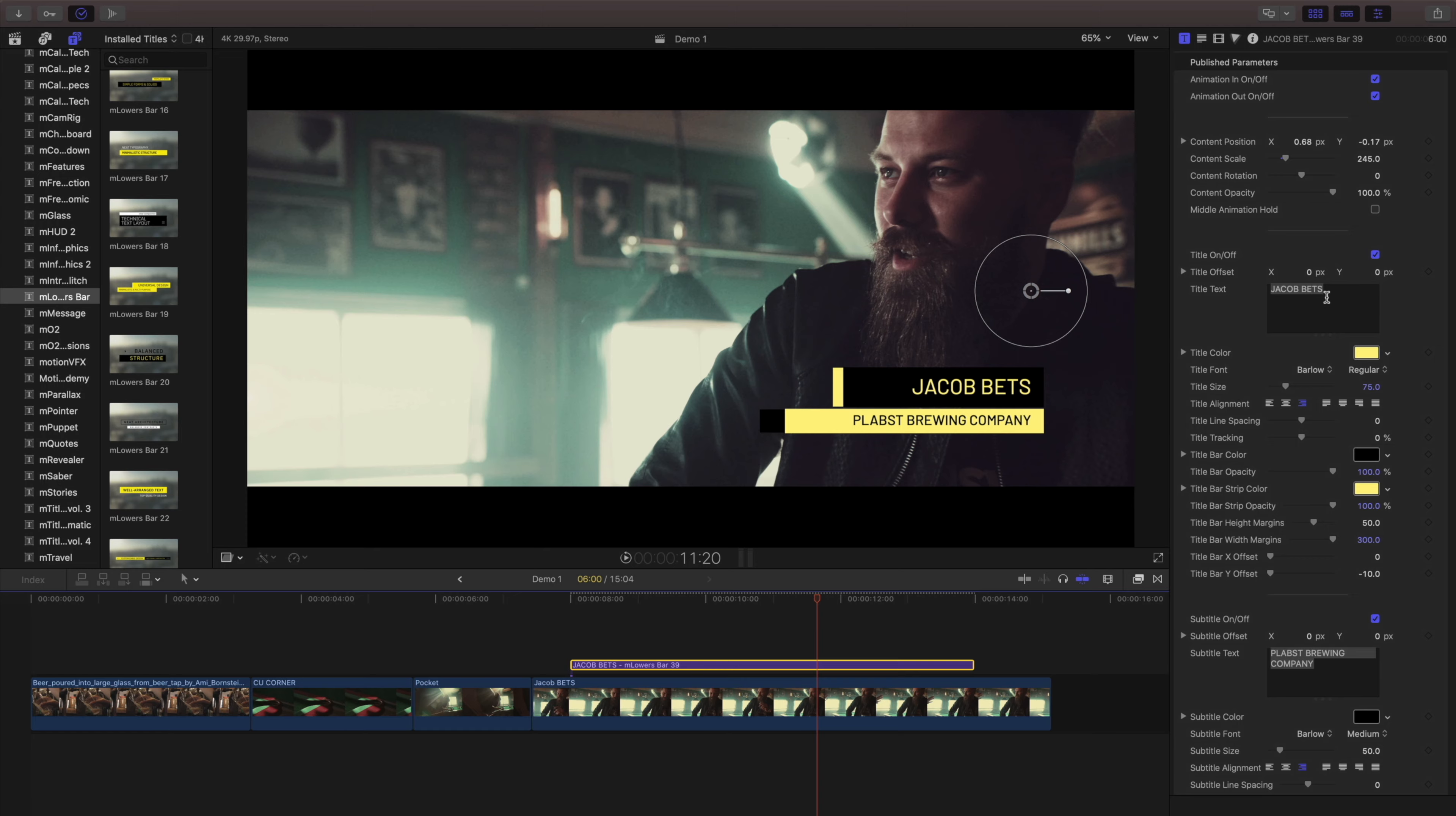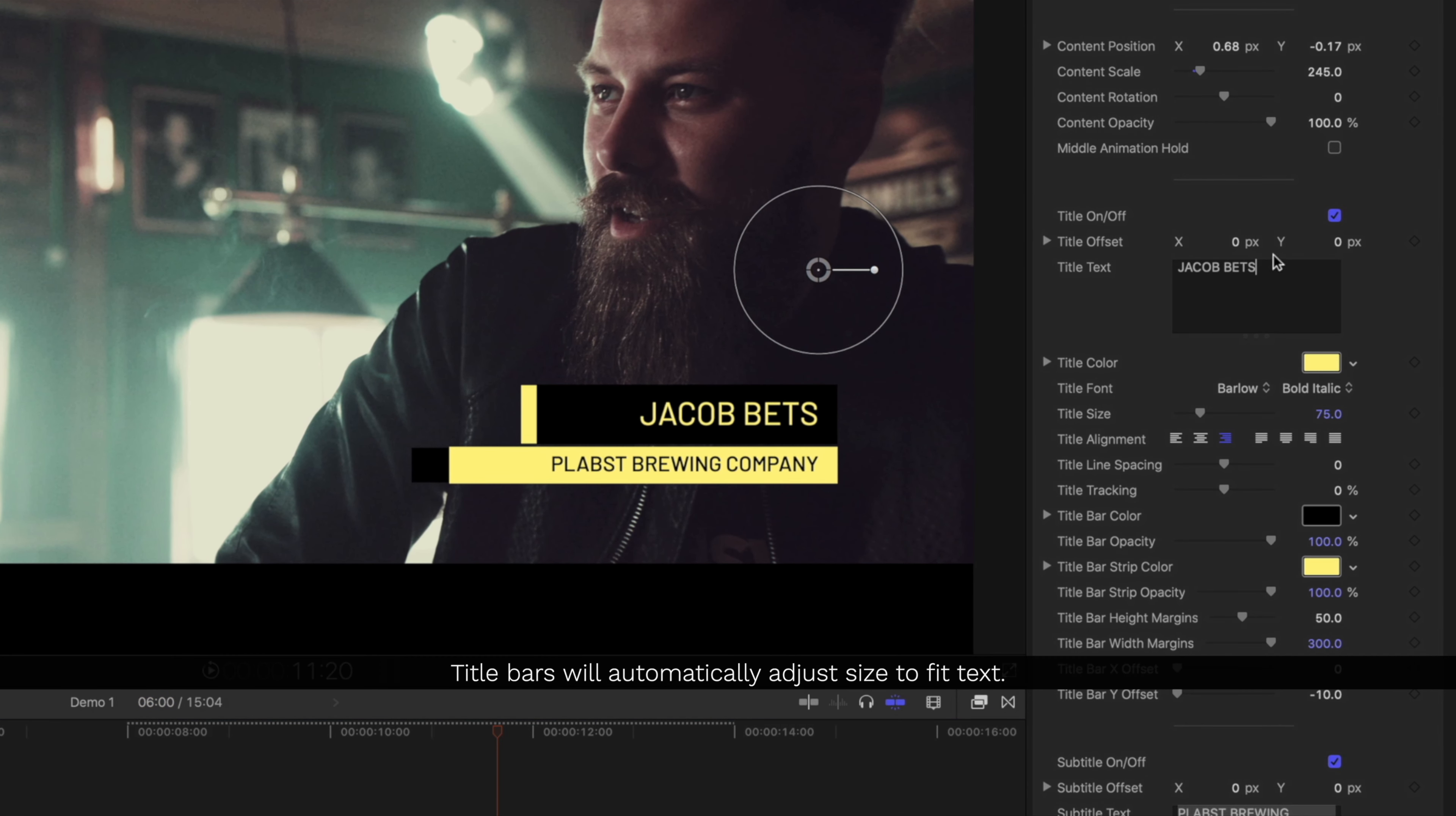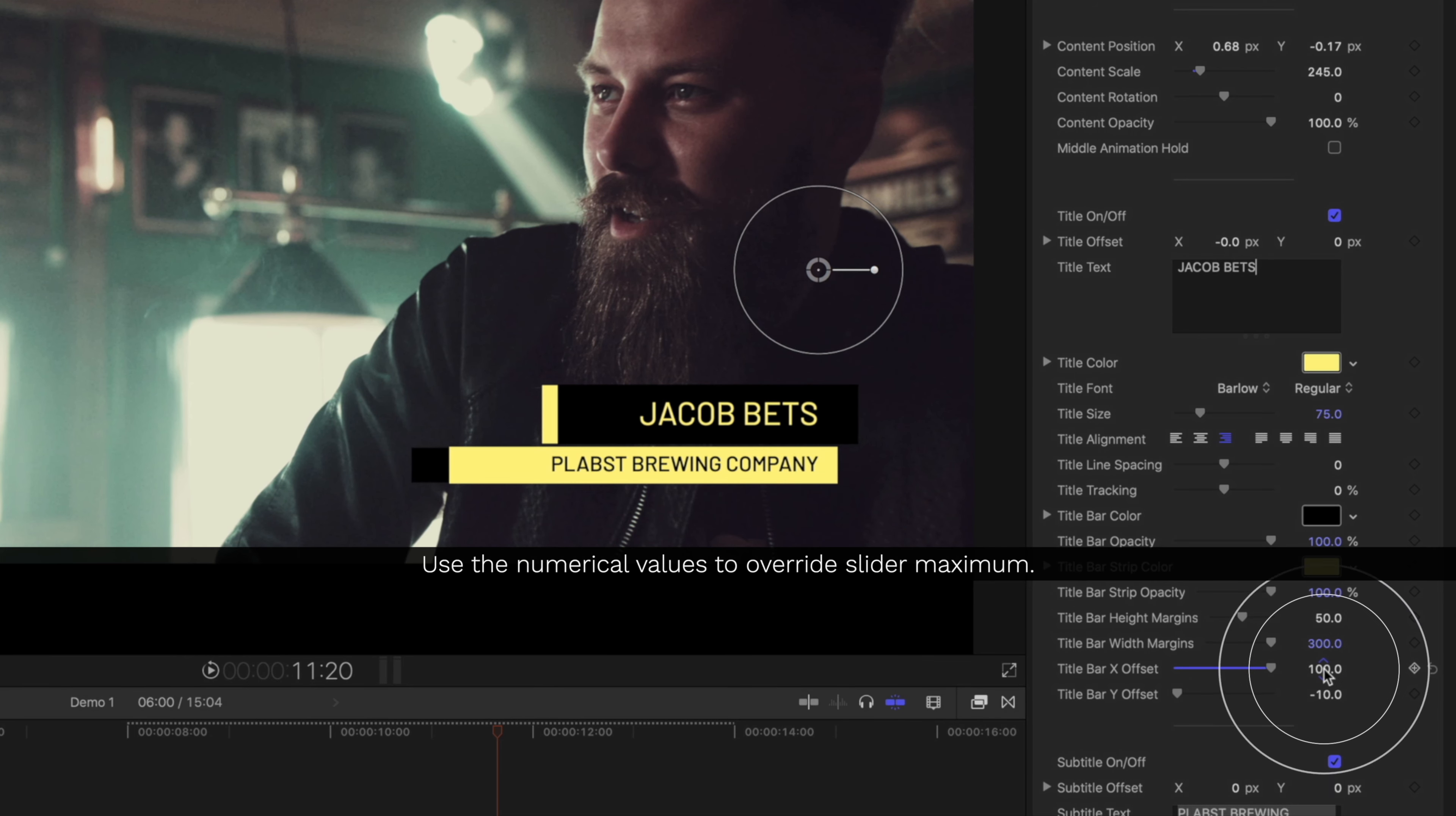Each of these templates will have auto-adjusting title bars, meaning when you change your text, the bars will automatically expand or contract. However, there are times that you want to make adjustments, and that's what these title bar offsets are used for.